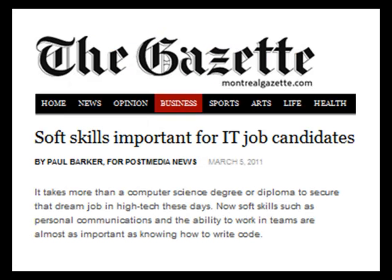New jobs in the computing profession are increasingly requiring design, critical thinking, and communication skills, in addition to programming skills. In fact, by some accounts, so-called soft skills are as valuable to computing professionals as technical skills.